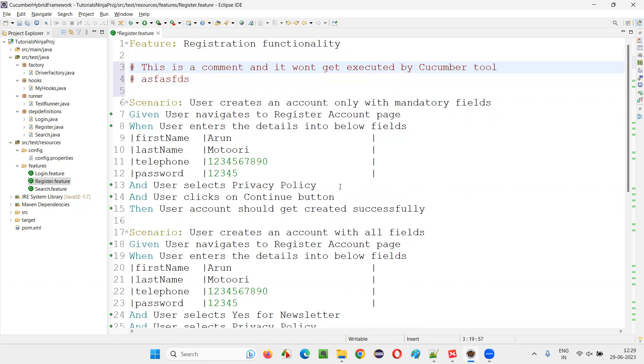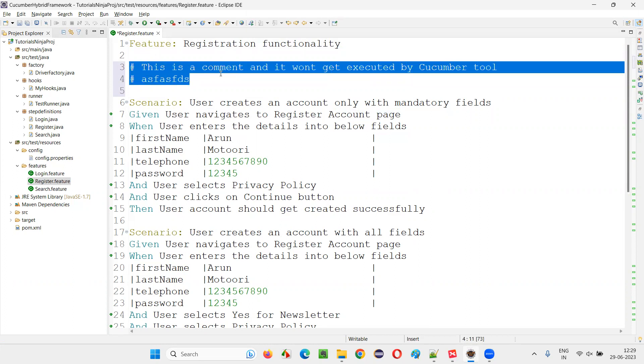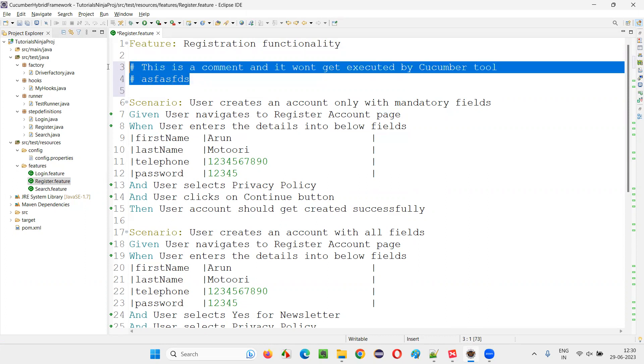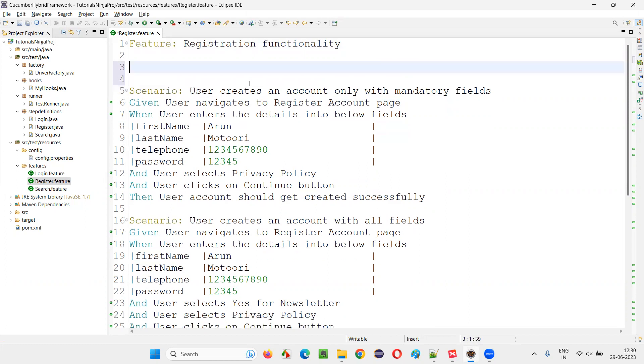When you run this feature file with Cucumber, it doesn't make any difference. It's just a comment, a description of this feature file. These things will not be executed. They will be ignored when executed by the Cucumber tool.